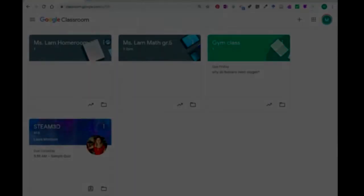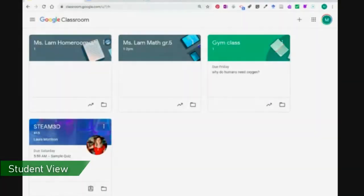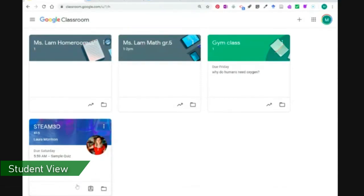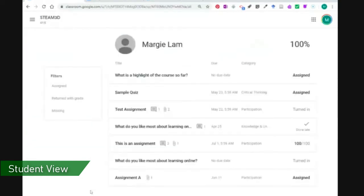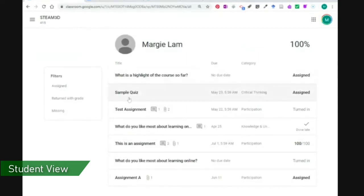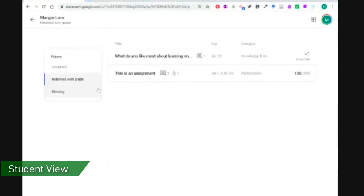From the student's perspective, you can see any of the assignments or quizzes that have been returned with a grade by clicking on this here, which is open your work for Steam 3D. It's the icon that looks like the person in a bit of a box. And then when you come in here again, this is all of your work to be done, but if you sort it by anything that's returned with grade, this option shows anything that is returned to you from your teacher and those that have been returned with a grade.